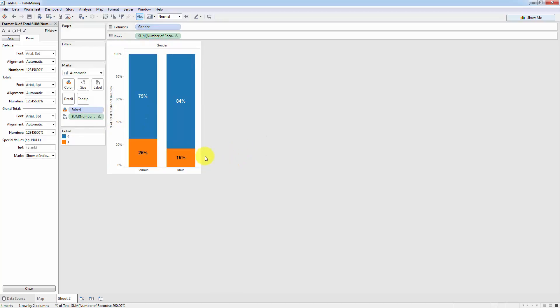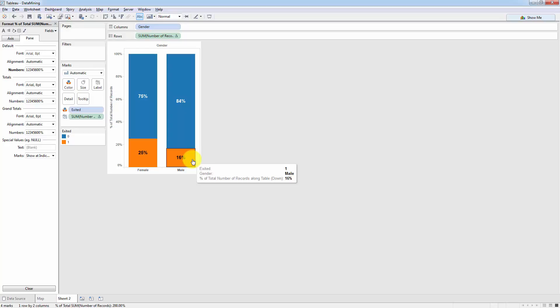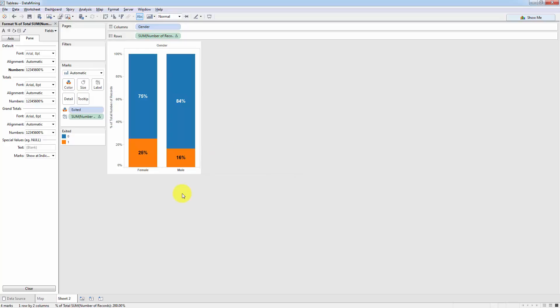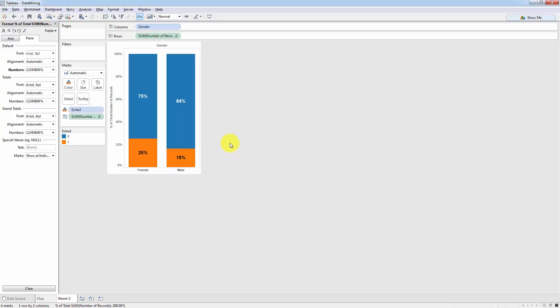And so let's analyze this for a second. From here, we can see right away that irrespective of the number of female and male customers, the percentage of male customers that left the bank is only 16%. And that is less than the percentage of female customers that left the bank. So the conclusion that we can make from here is that female customers are more likely to leave the bank than male customers, all other things held equal.